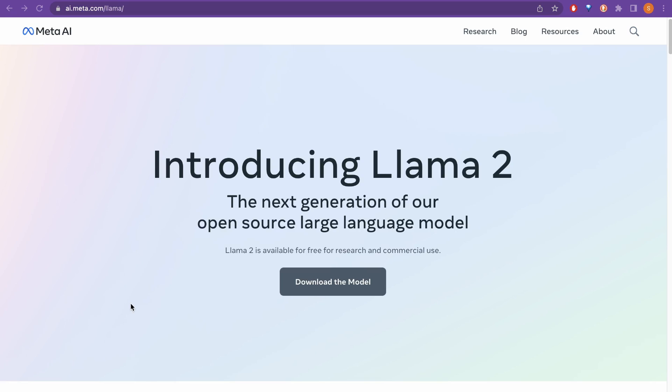Hello guys, welcome back. Meta AI just introduced the Llama 2, which is the next generation open source large language model. Despite Llama 1, it is available for free for research as well as commercial use.